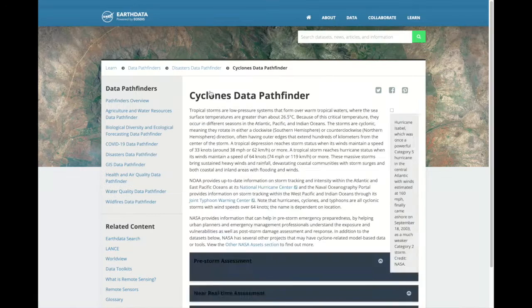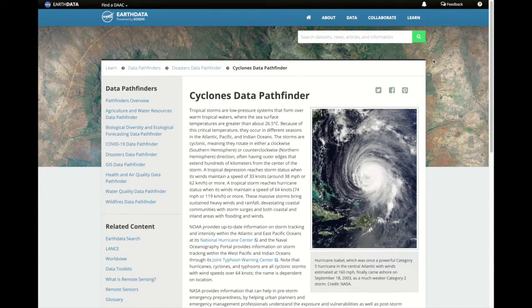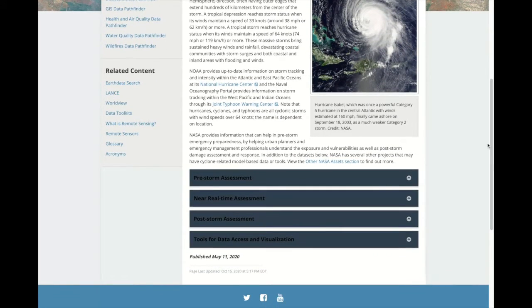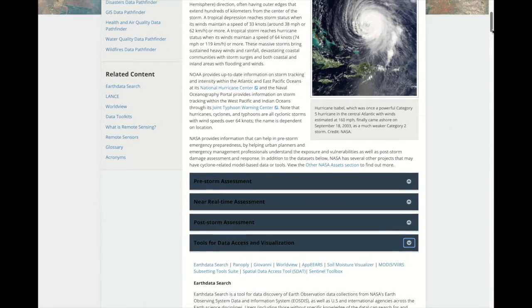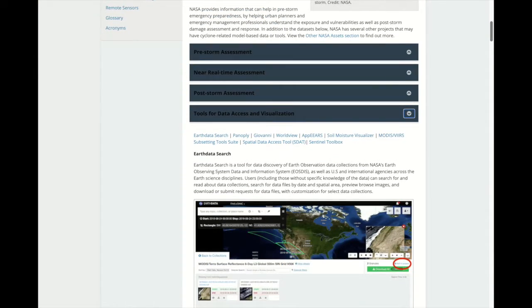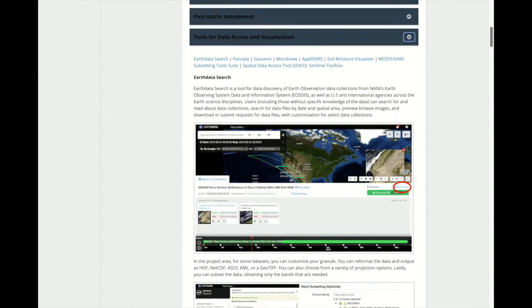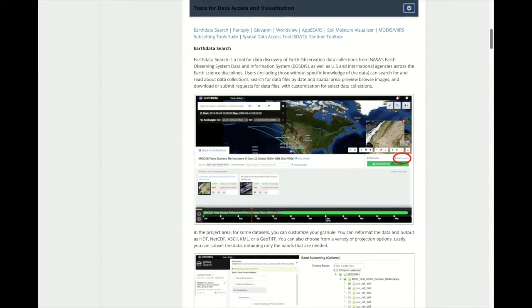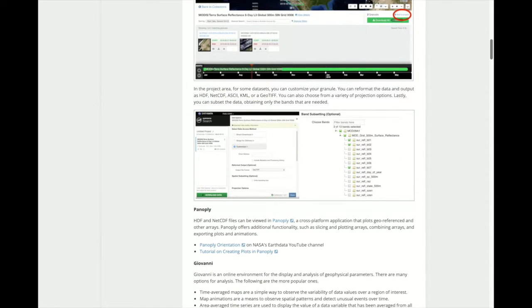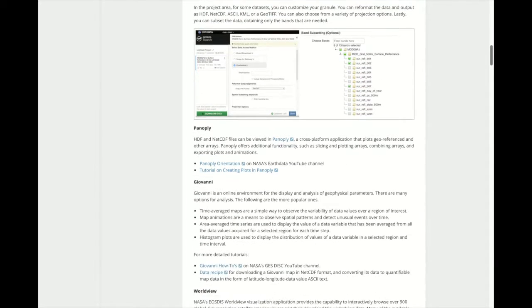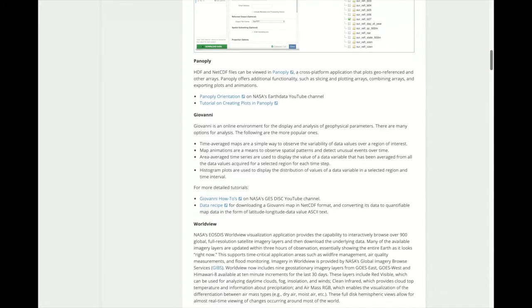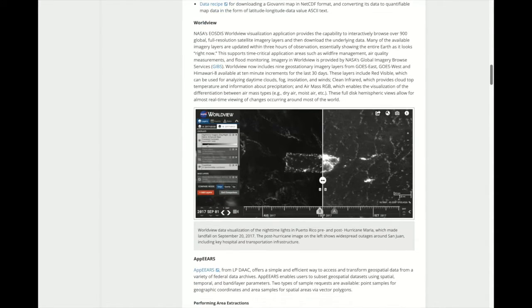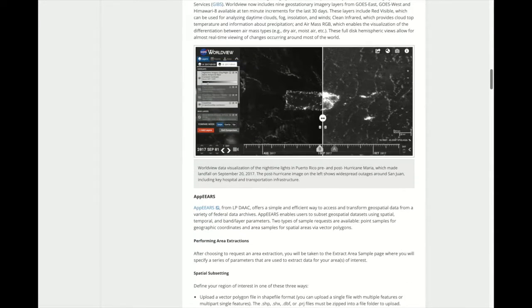In each of the specific sections, the pathfinders also provide tools for data access and visualization, with a brief introduction to each tool within the pathfinder. These tools provide different ways of visualizing the data, options for subsetting the data, and options for saving the data in different file formats.